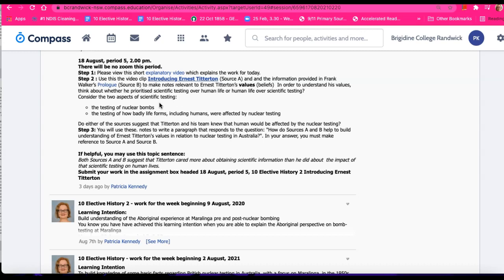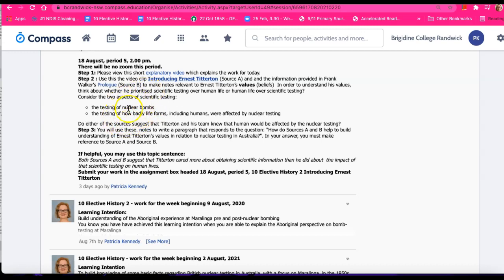Well, I think they did, because as we've previously discussed, Ernest Titterton was involved in the development of the bomb that was dropped over Hiroshima and Nagasaki in World War II. So he knew very well, as did the other scientists, about the catastrophic effects.